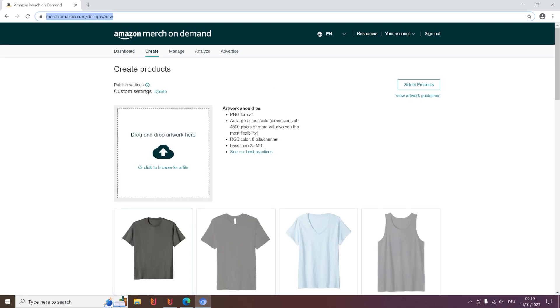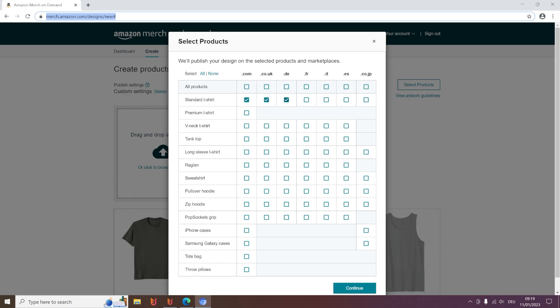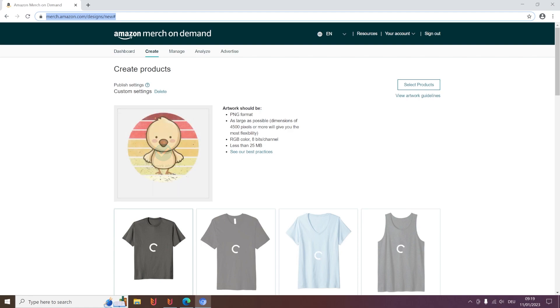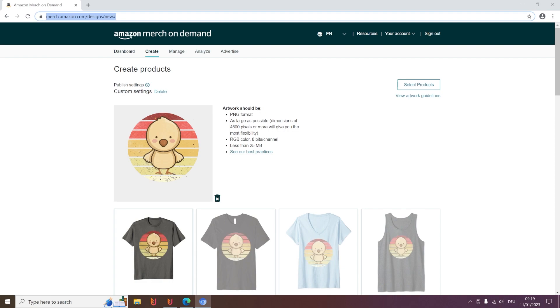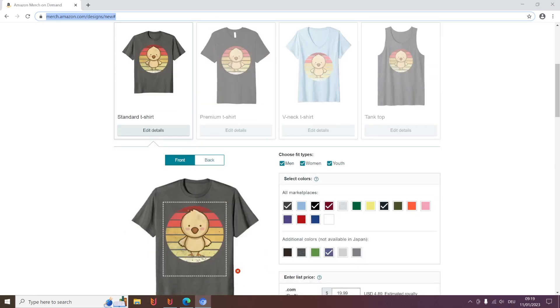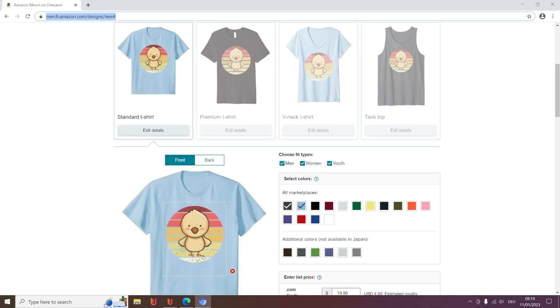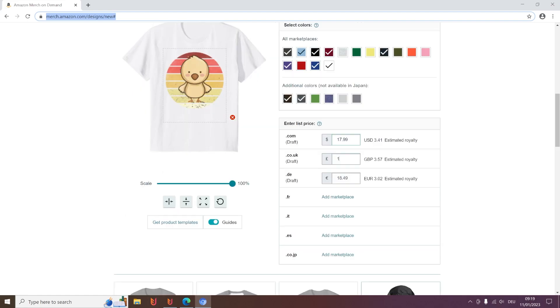And then the process begins that I explained before. So it will select your marketplaces and the products you want to have. And then it will choose your fit types, your colors, and also it will enter your prices.